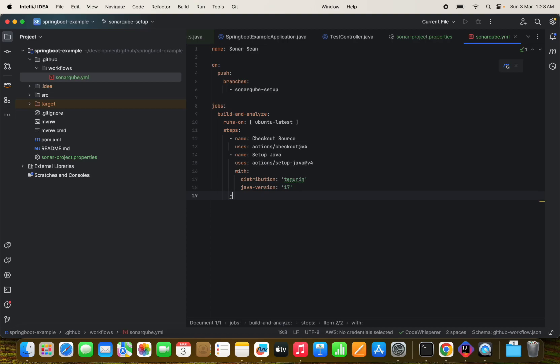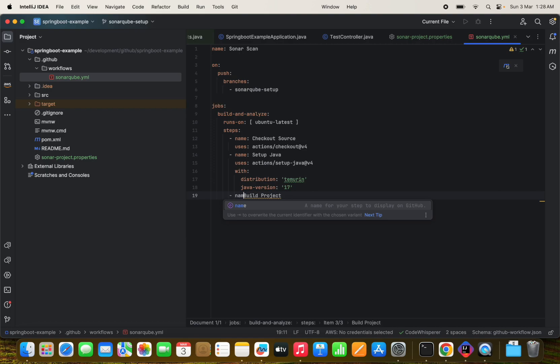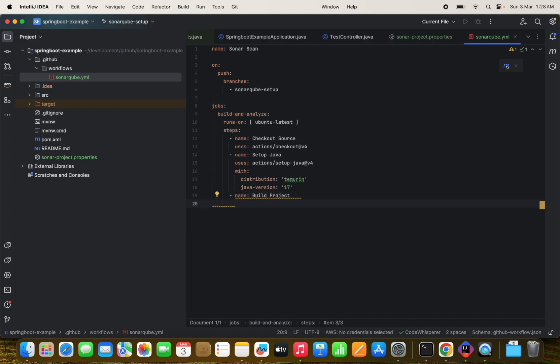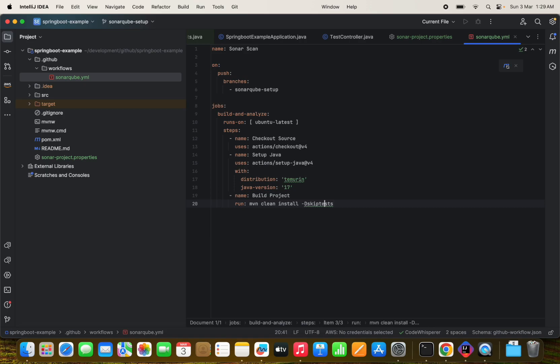So we have set up the Java here. The build is now we have to build the project. So for that, what we have to do, we need to add name section here, build project and we are going to run a command here, mvn clean install. I don't have any test cases, so I will just skip them. Alright, the test cases has been skipped here.